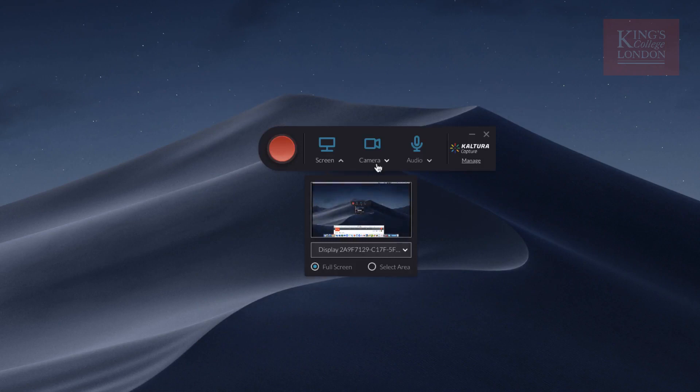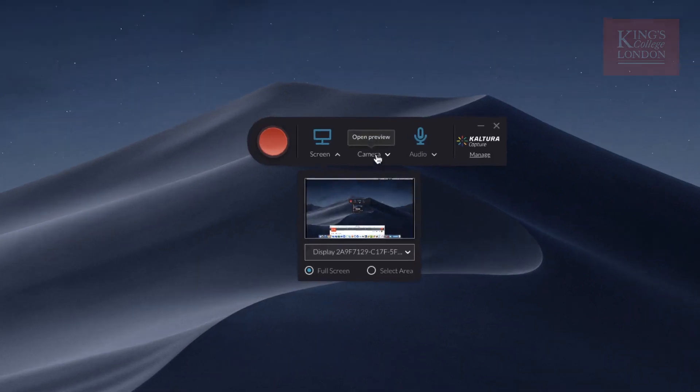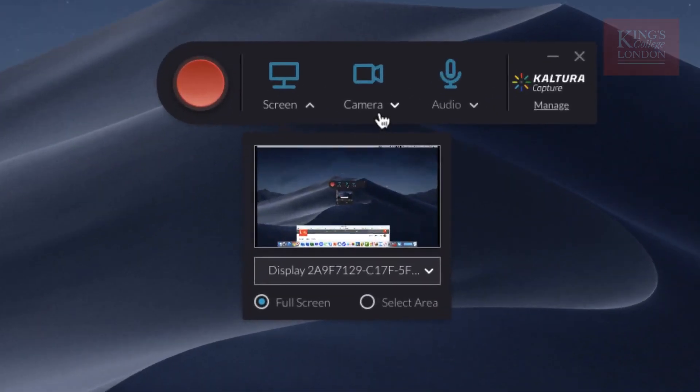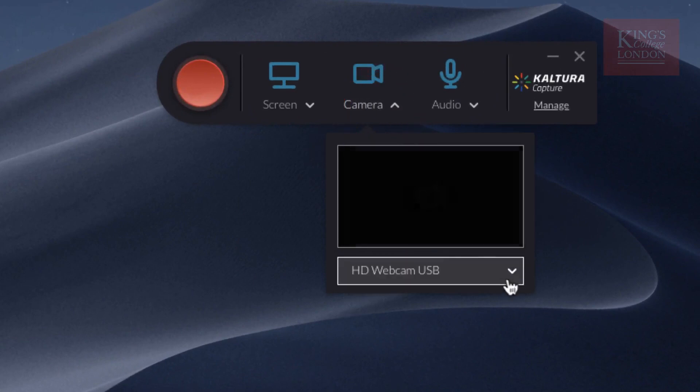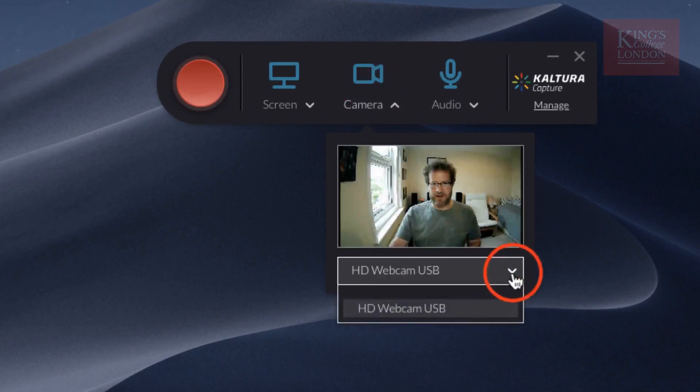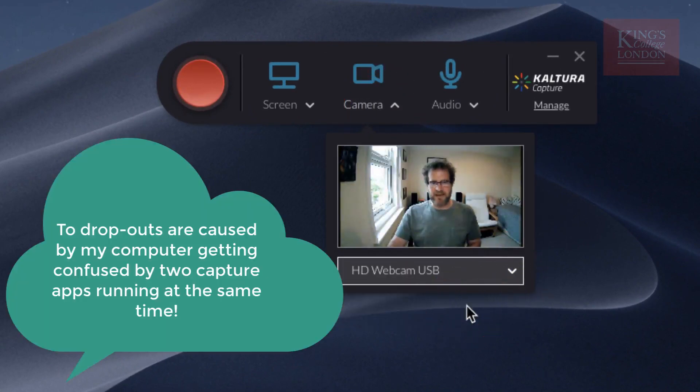Next to the screen capture option, there is a camera capture option. I'm going to select my webcam. There it is and there's me. So I've now got the camera capturing as well.